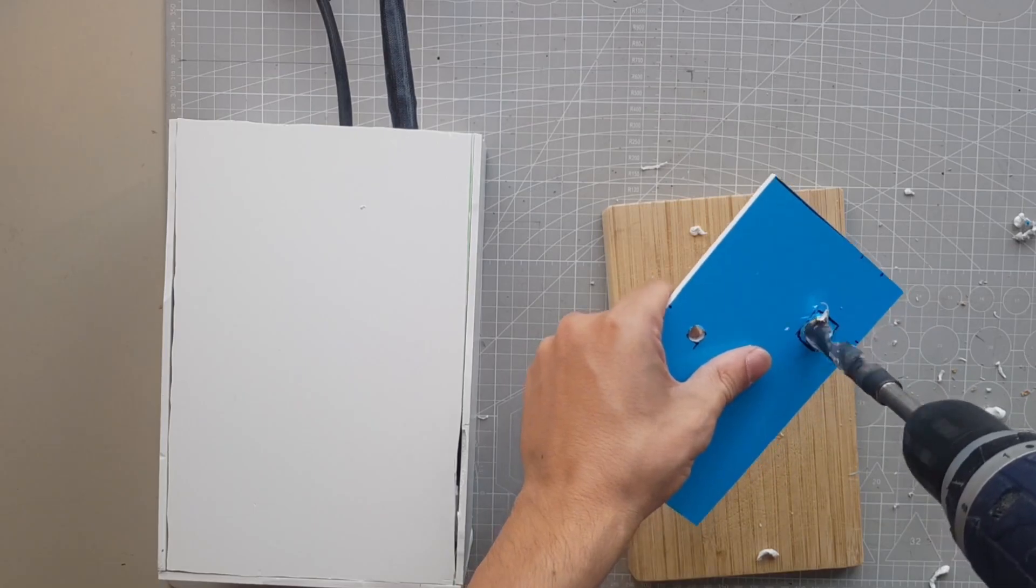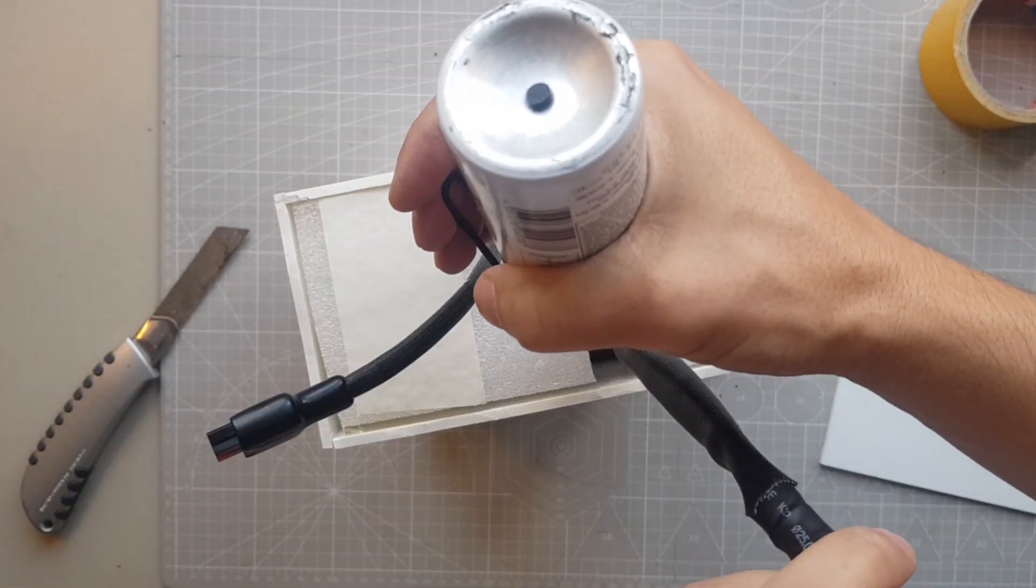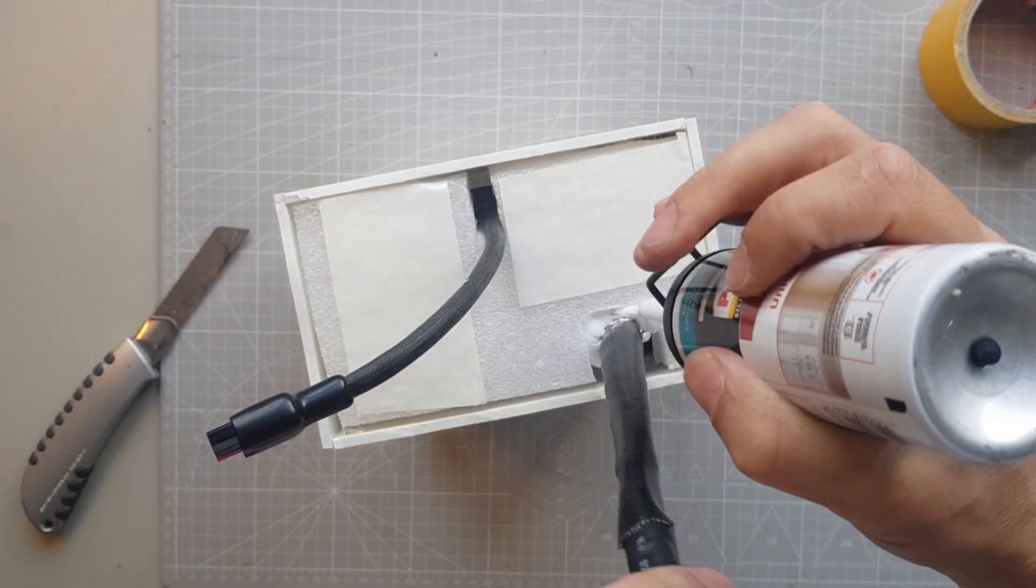On the upper plate I make holes for the cables, and I fill the hole for the power cables entirely with silicone.